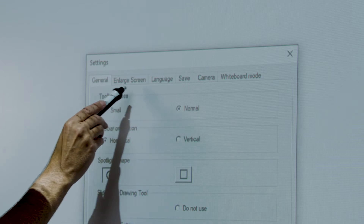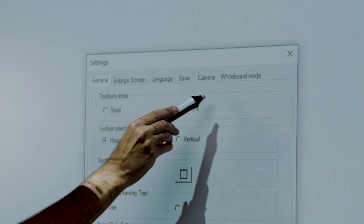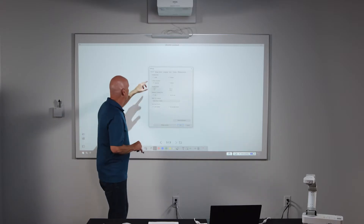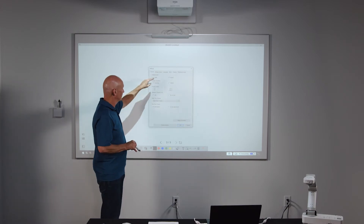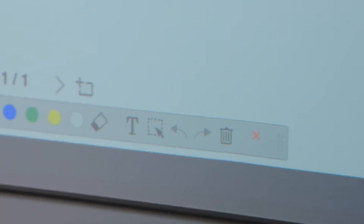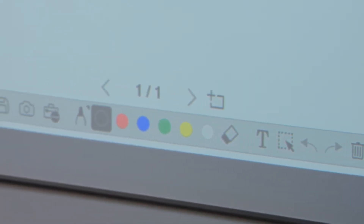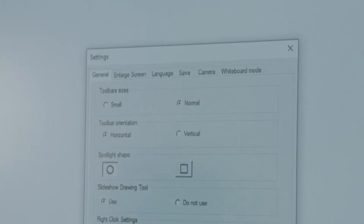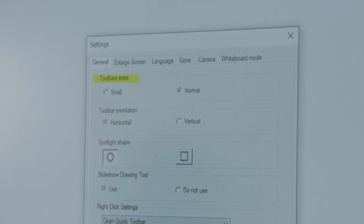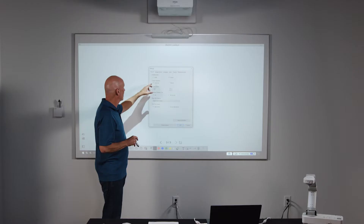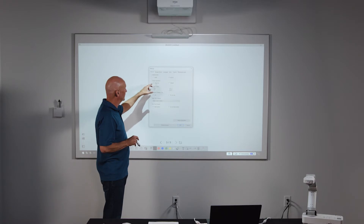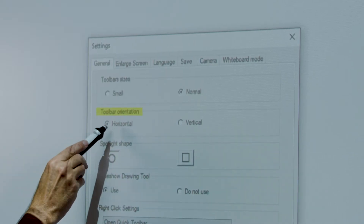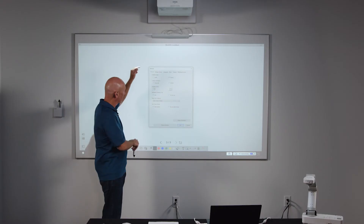There are six tabs across the top for different settings. I'll start with the general settings. Toolbar size is the first thing you can choose. The toolbar here is in normal size, but you can reduce it if you don't want it to appear that large. You also have the ability to set whether the toolbar remains in a horizontal layout or a vertical one.